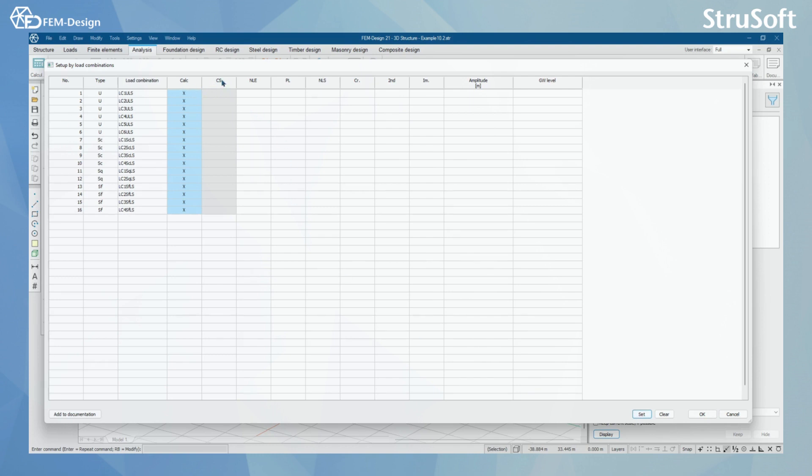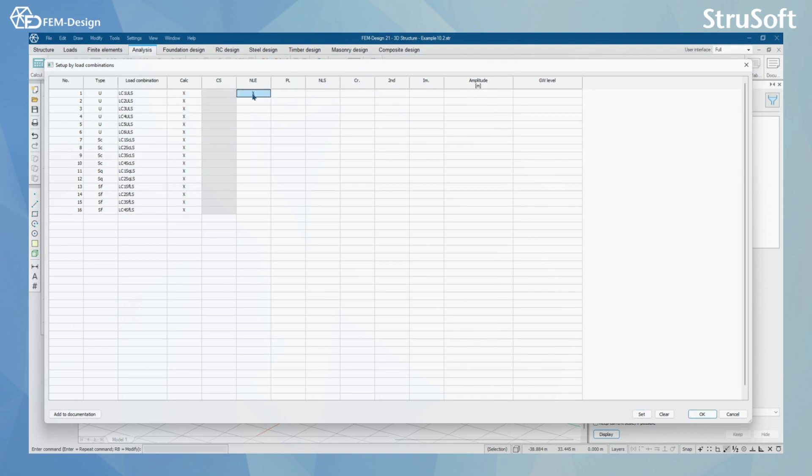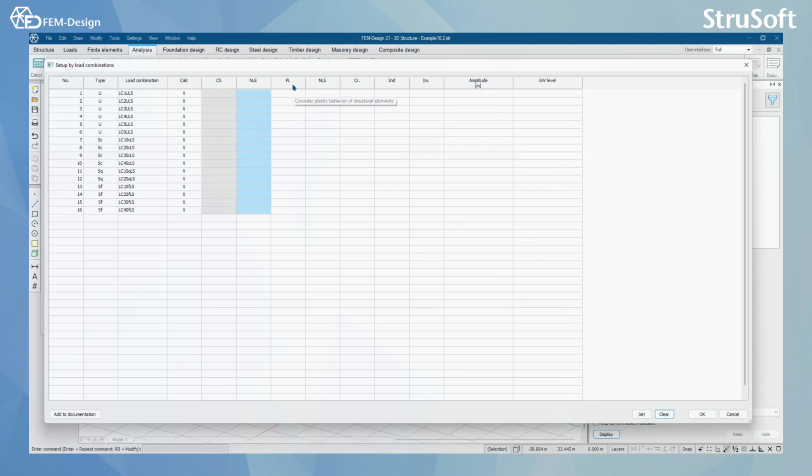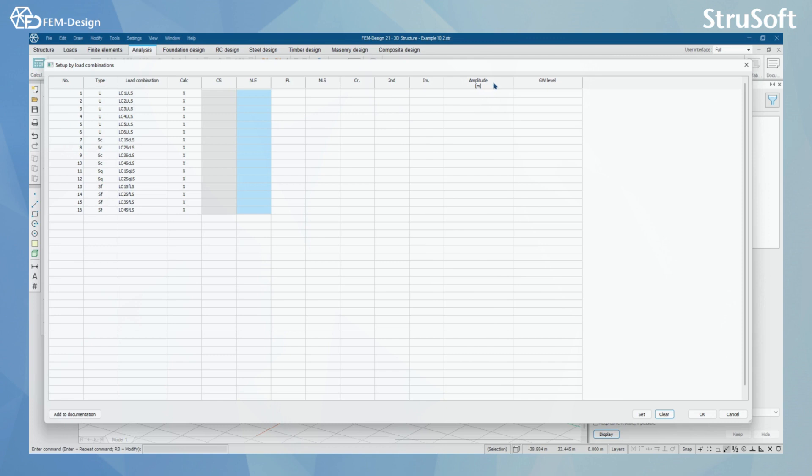And then, for the more complex, we have construction stages that we will look in a better way in another video. Here, we have the non-linear calculation and all of these can be activated either one by one or like this. Then we have plastic analysis, we have non-linear behavior of soil, we have cracked section analysis, and then we have second order analysis and the imperfection shape that that second order analysis is going to be using. And then we have amplitudes of selected imperfection shape and we have groundwater level if we have modeled our soil in our structure.